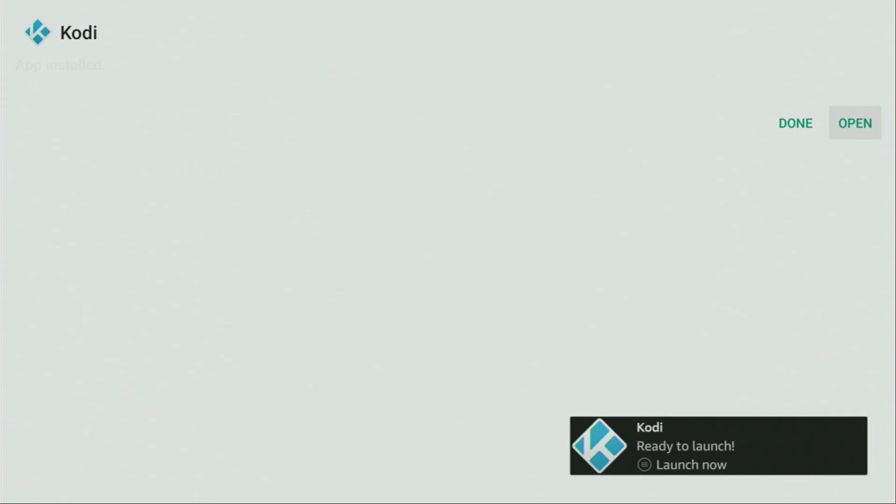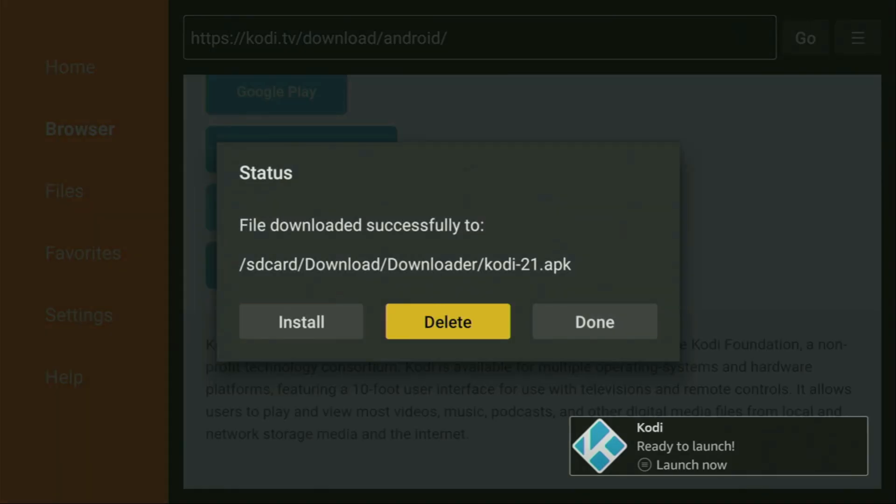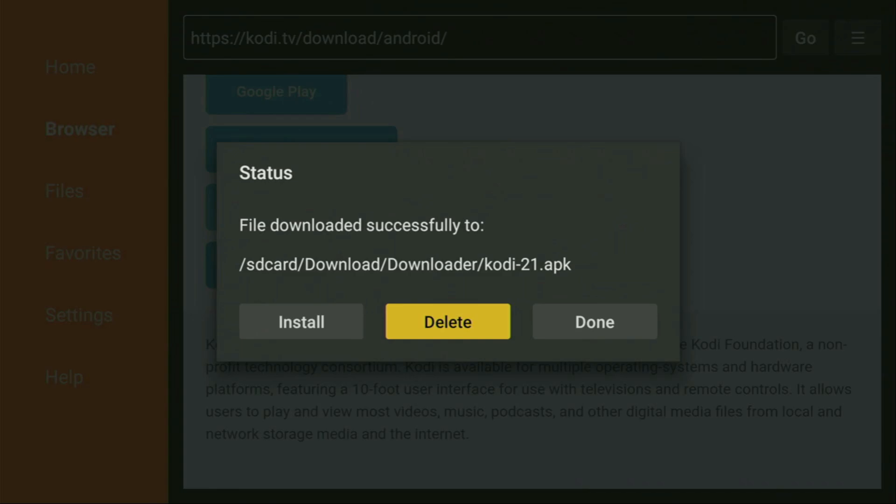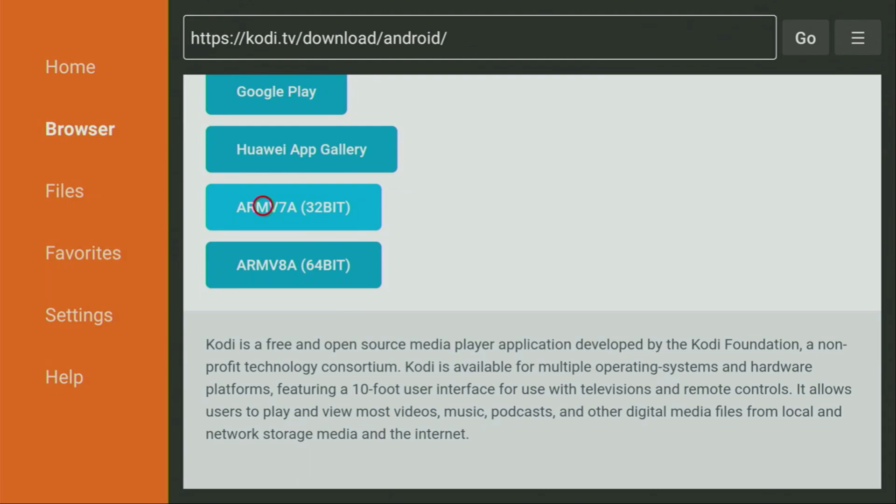After that, don't click on open yet. Instead, press on done. Because this way, we will be able to delete the installation file as we don't need it anymore on our device. So click on delete and then delete once again. This way, we get rid of unnecessary installation files from your Fire Stick and save you some free space on your device. And that's really important because you don't have too much of free space on your device anyway.